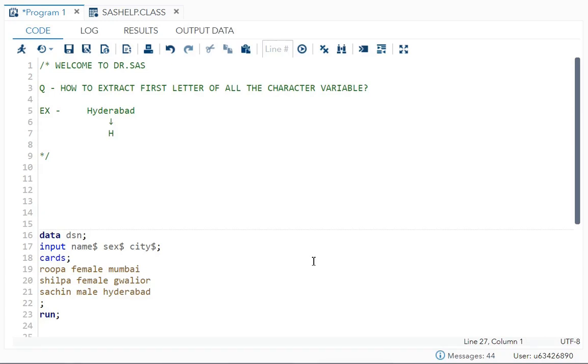Hello everyone, welcome to my channel. Today I will cover one important and interesting interview question. The question is: how to extract the first letter of all the character variables? Let's say you have multiple character variables.